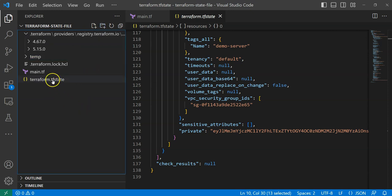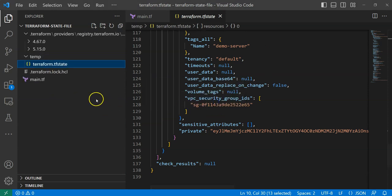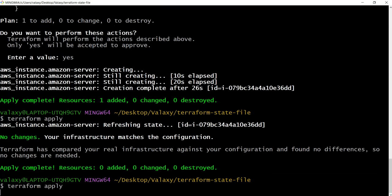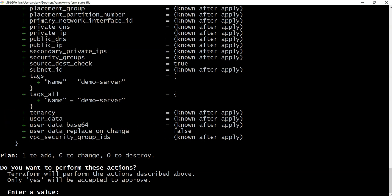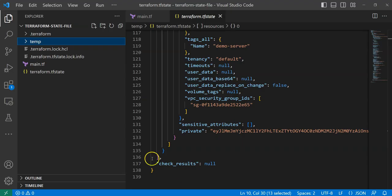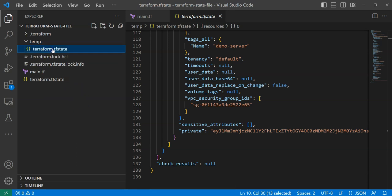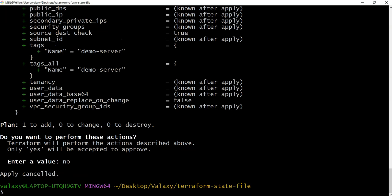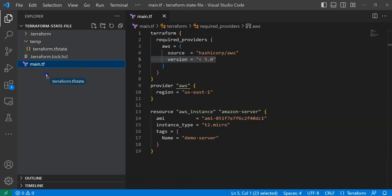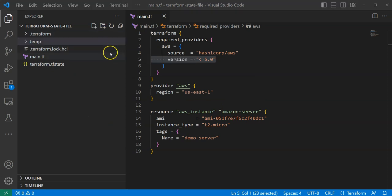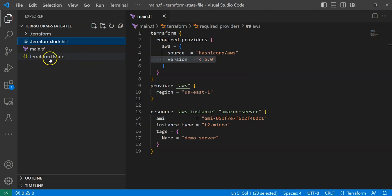With the state file removed, when I run terraform apply again, you can see it's trying to add one resource — the EC2 instance we already created. This demonstrates the importance of the terraform state file. I'll cancel this operation with 'no', then copy the state file back from the temp location to the current directory and delete the temp folder.